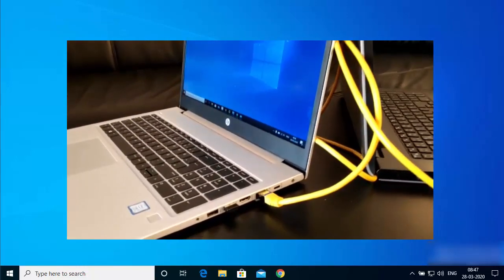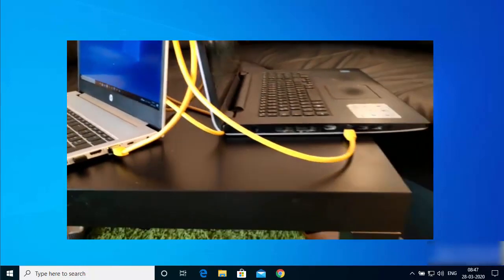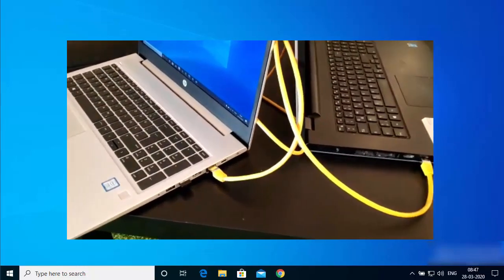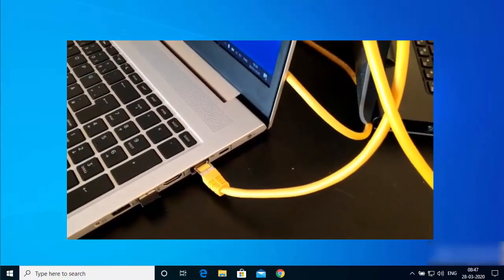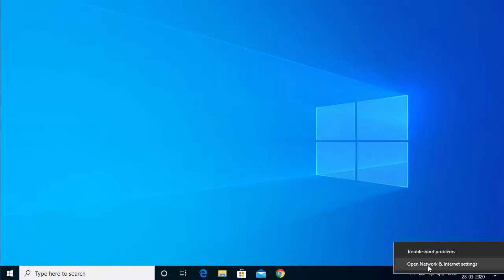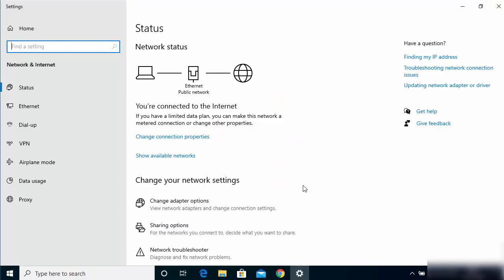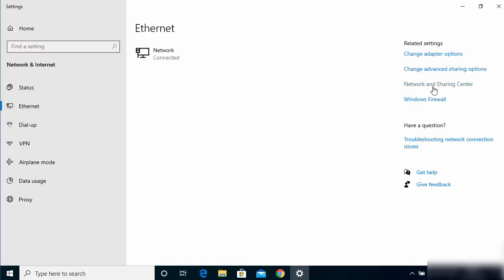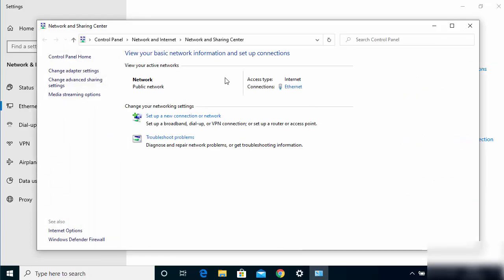Once you are done with the connection, come to your first Windows 10 operating system — the one from where you want to share the files. Right-click on the network icon and click on 'Open Network and Internet Settings.' Then select Ethernet on the left-hand side and click on 'Network and Sharing Center.'